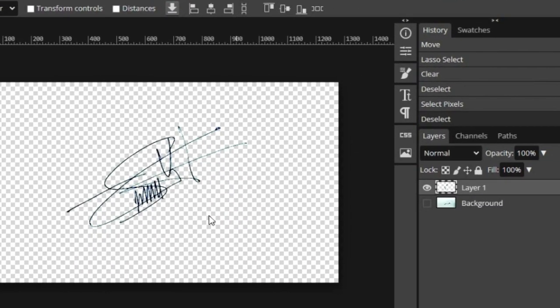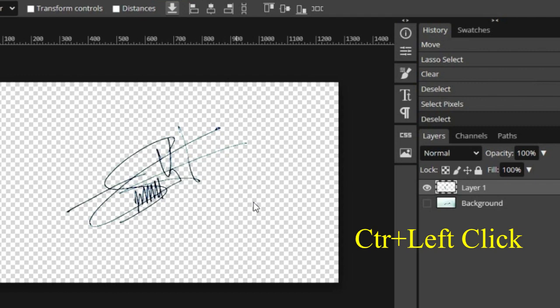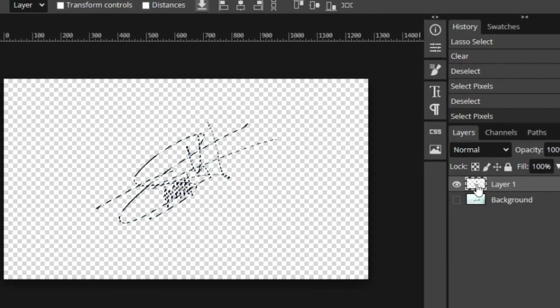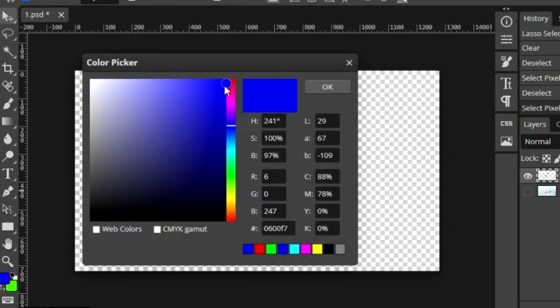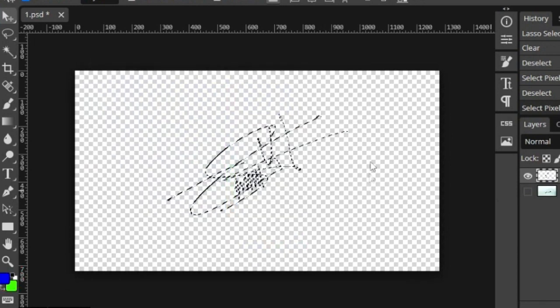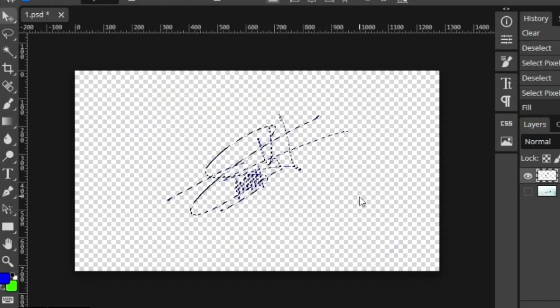Next click to select the layer. Press Ctrl plus left click. Select color to change and click OK. And press Alt plus delete to recolor the selected object.